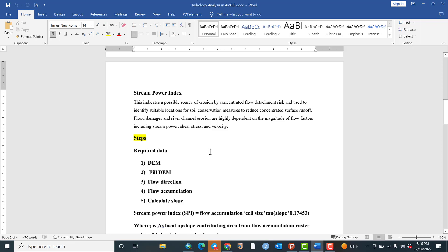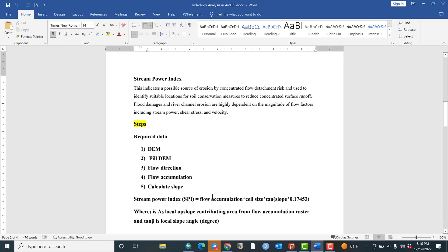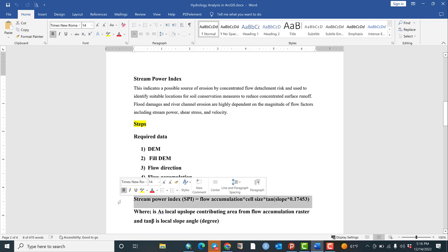There are certain steps in order to calculate the Stream Power Index. First we need to identify what type of data is required. The first data is the digital elevation model (DEM) of your study area. After acquiring the DEM, several steps are to be followed: Fill the DEM, flow direction, flow accumulation, and finally calculating slope before applying the formula.